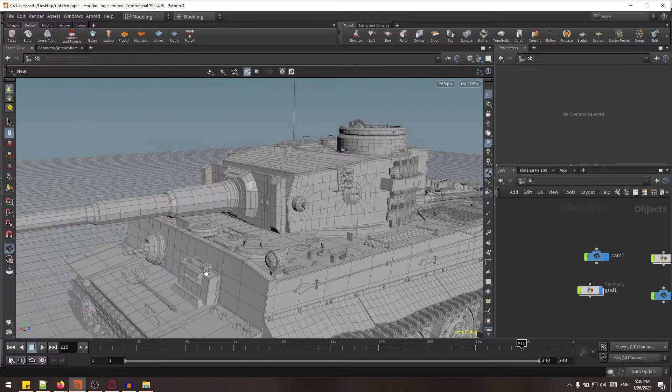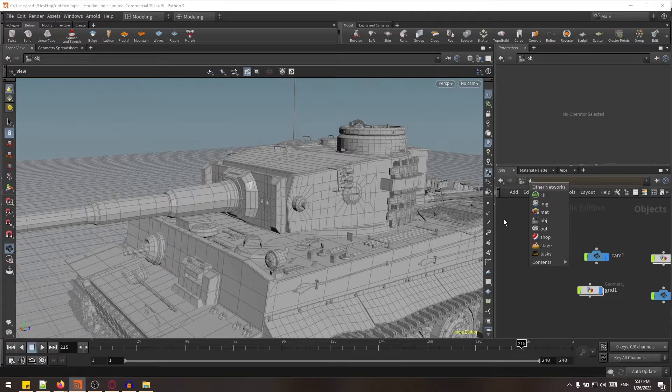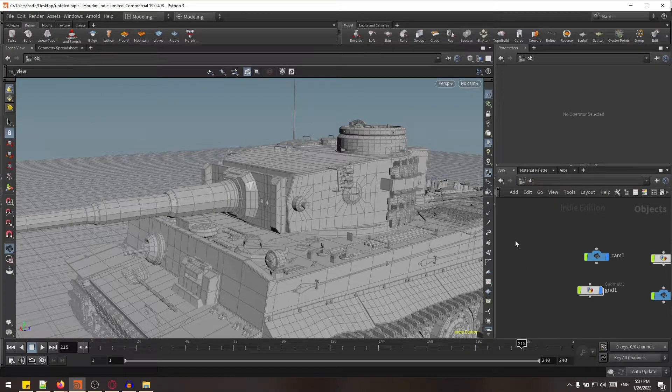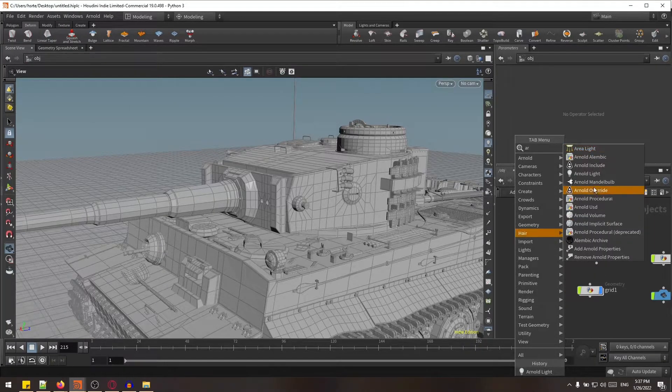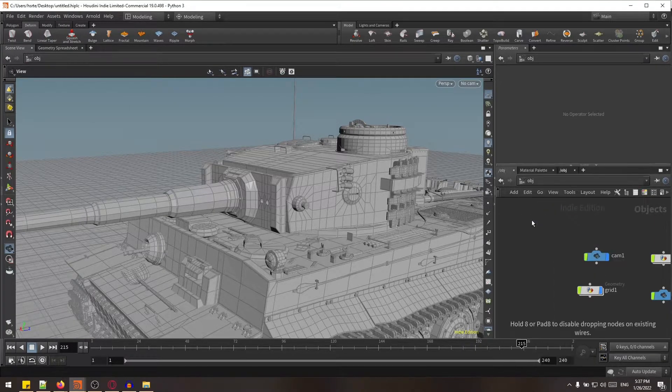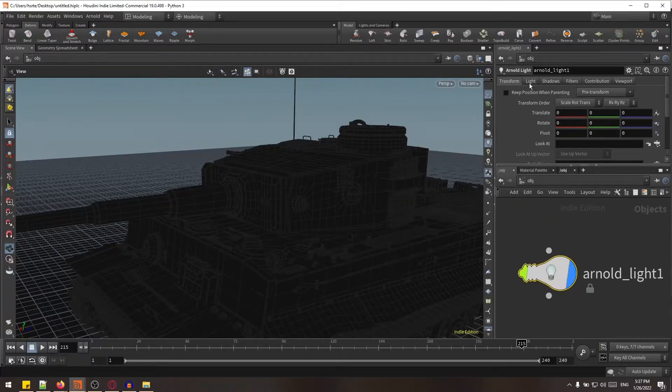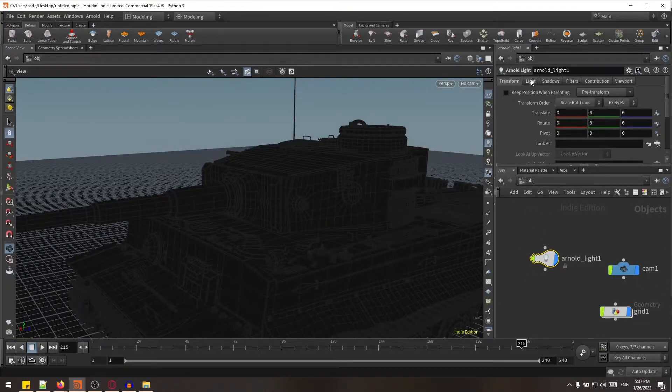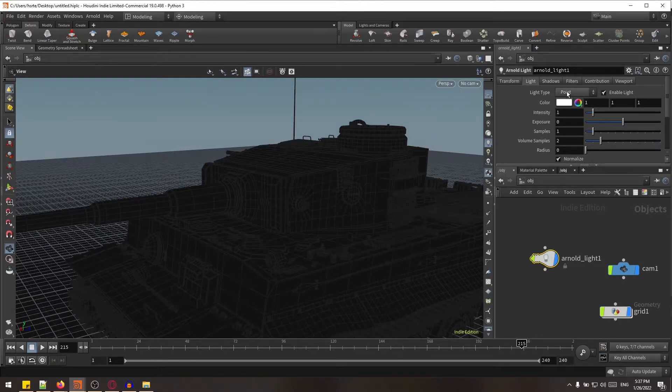So to create physical sky in Arnold using Houdini, we need to go in OBJ network. And in this OBJ network we have to create Arnold light. And here in the Arnold light, there are parameters. In the light parameters, select the light type to skydome.